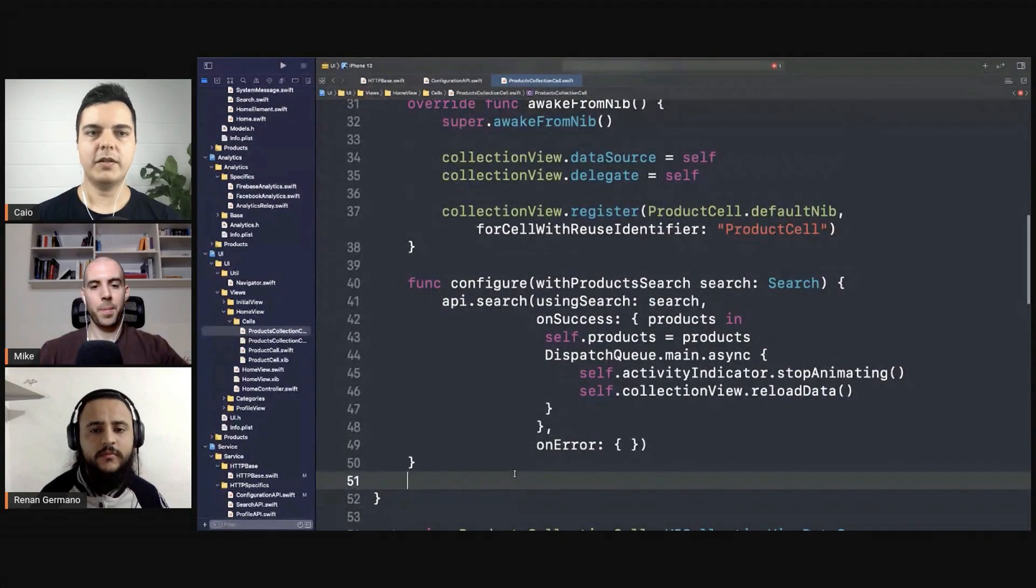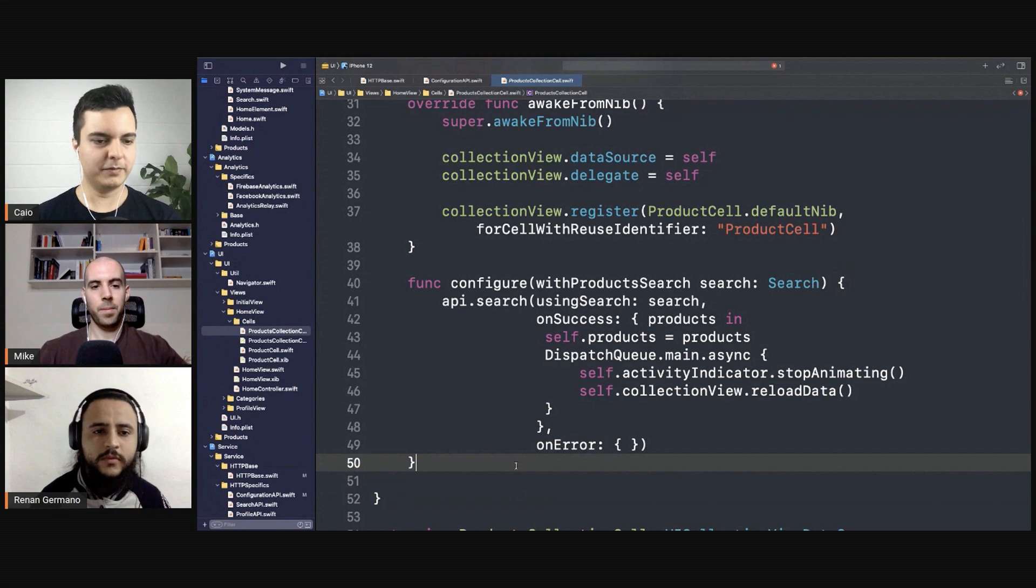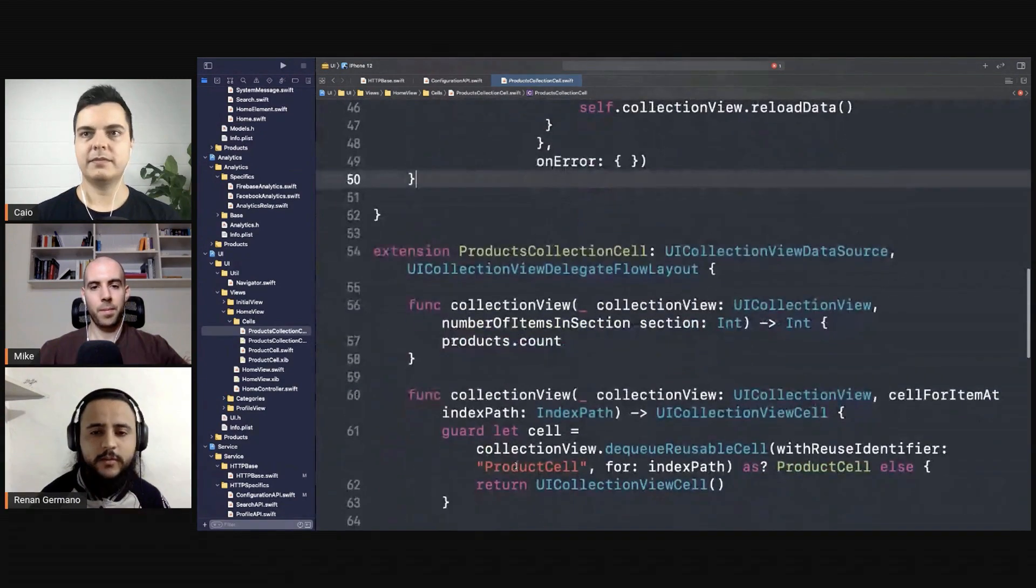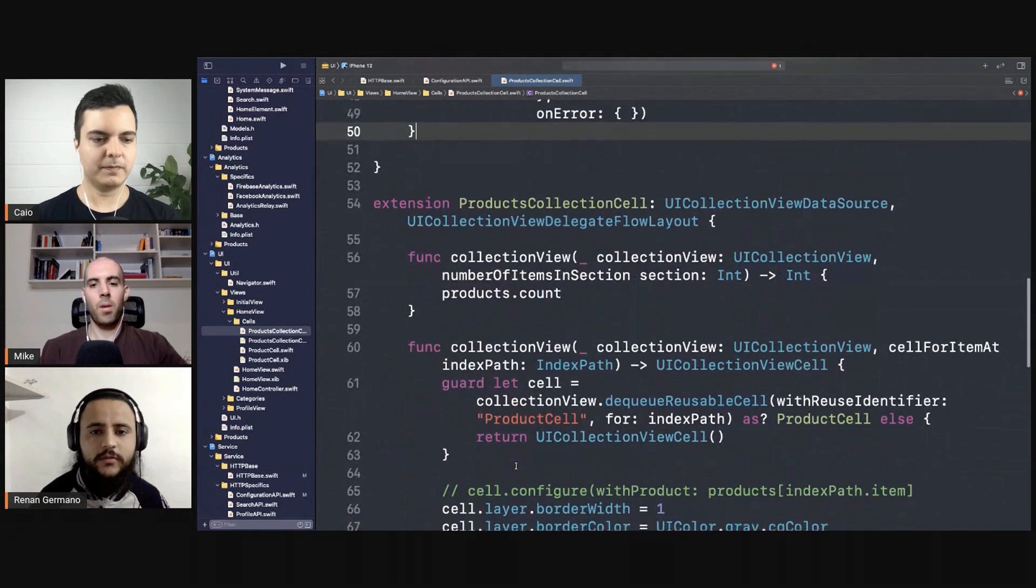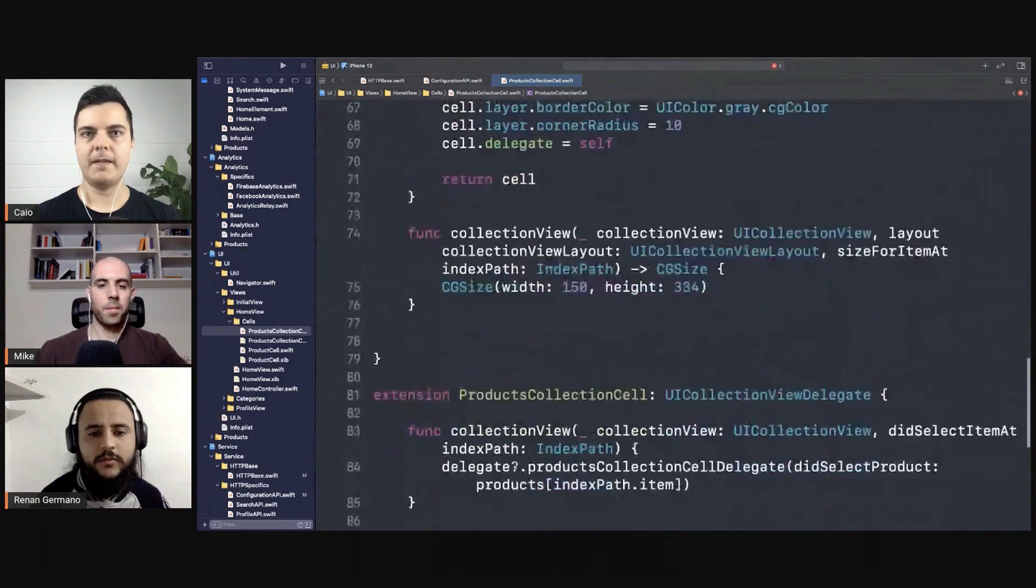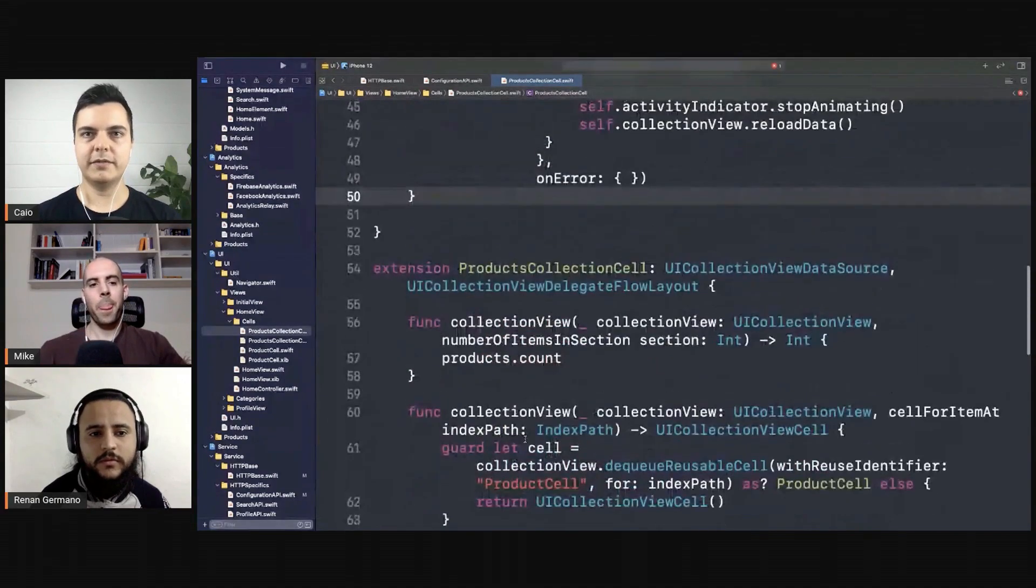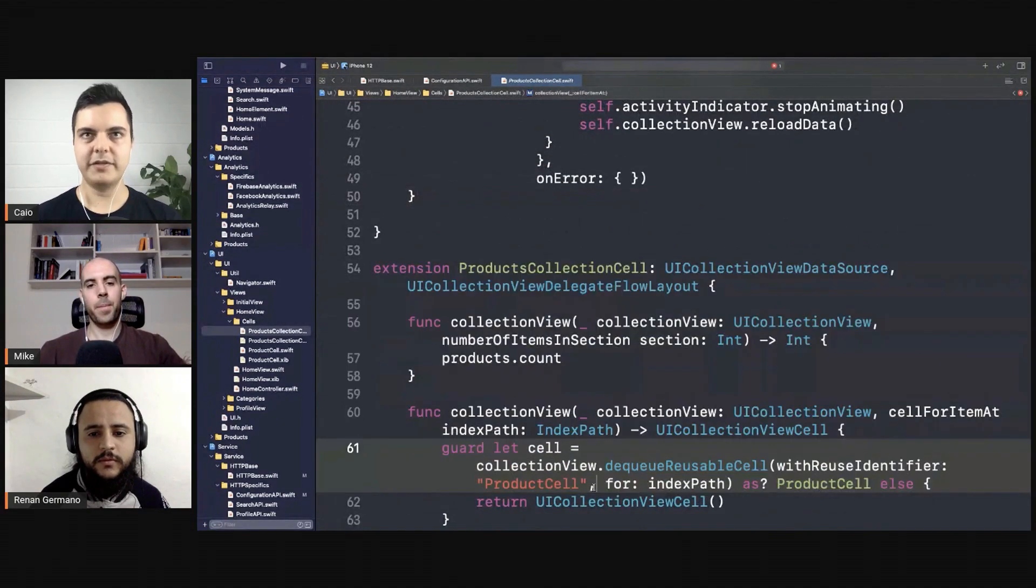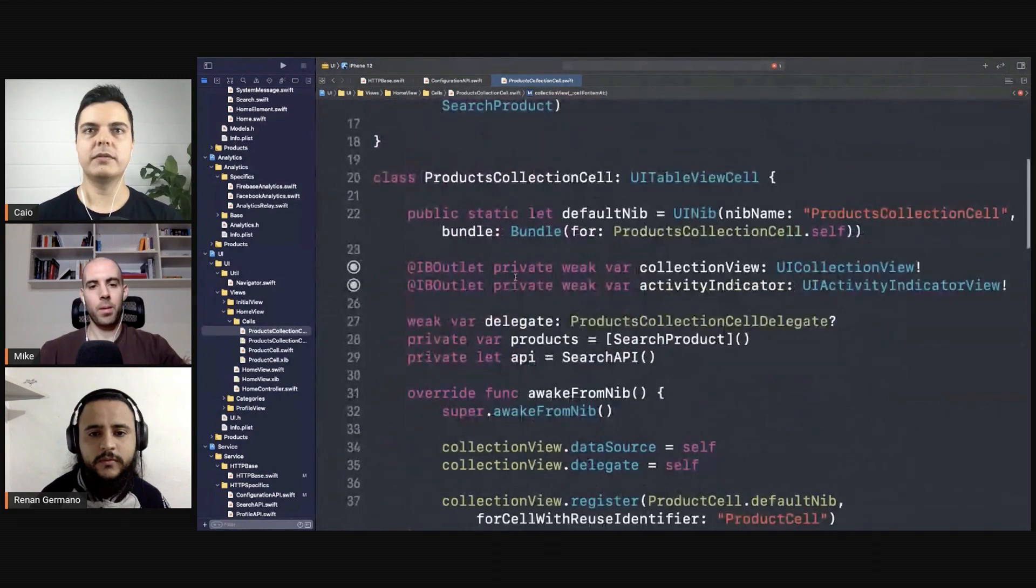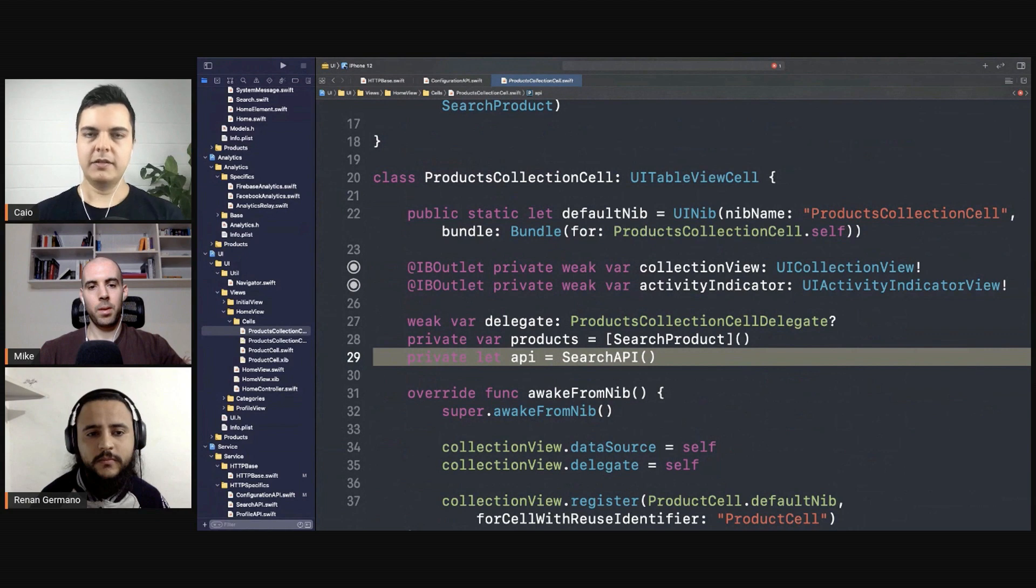So you have a cell and inside the cell we have another collection view? Yes, it's a table view cell with a collection inside of it, and you load the data for that embedded collection view from within the cell directly. Okay, so is that a problem with that?